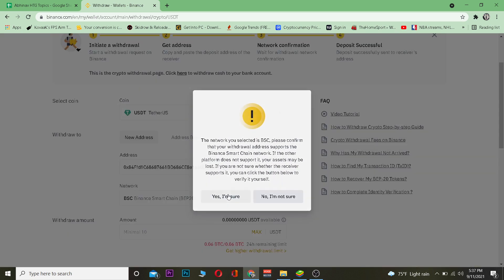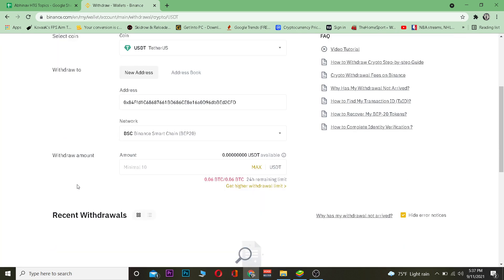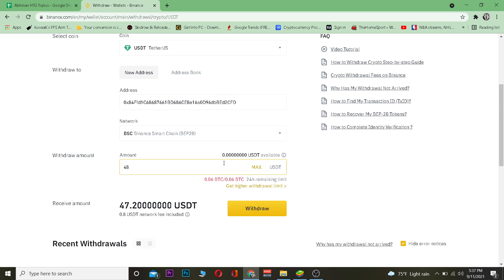After choosing that, I'm going to click on Yes I'm Sure, and then I'm going to enter the amount of Tether I want to transfer to my MetaMask. I want to transfer $48 worth of it to my MetaMask and click on Withdraw.